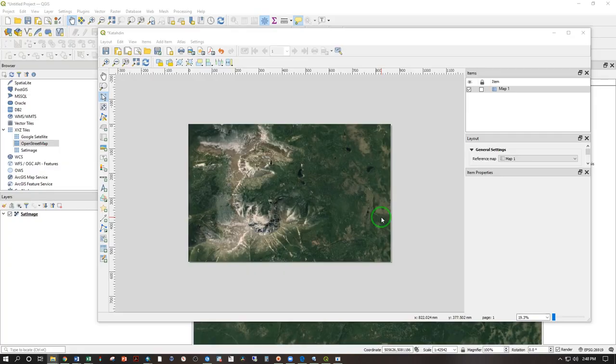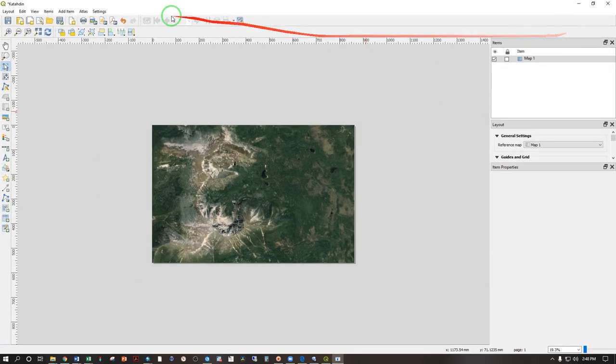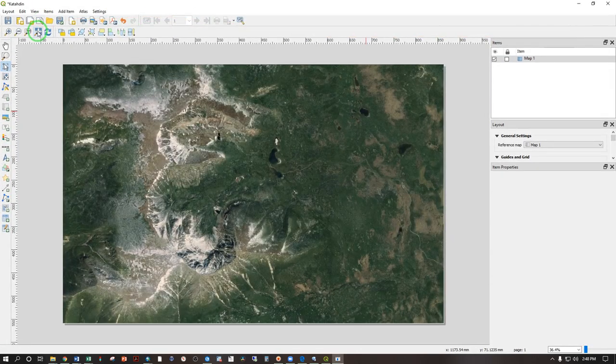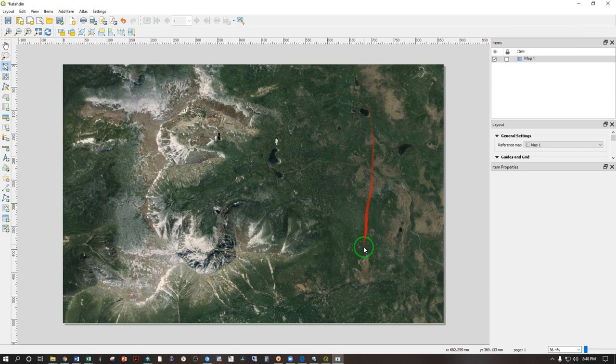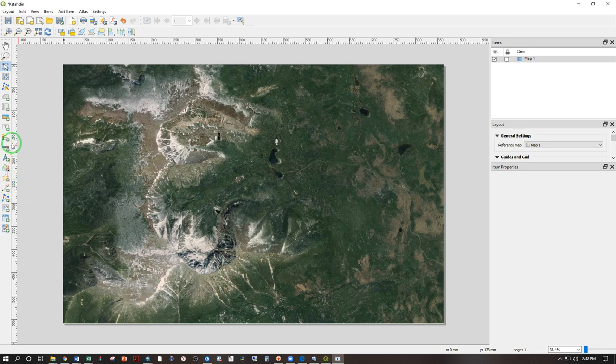Next, let's do some labels, points, lines, and polygons. I'm going to maximize this window here and then use this zoom to full extent to show my workspace as best as possible. So we have some predefined shapes here. We have markers here, arrows, node items, which would be lines or polygons, and then we have text here.